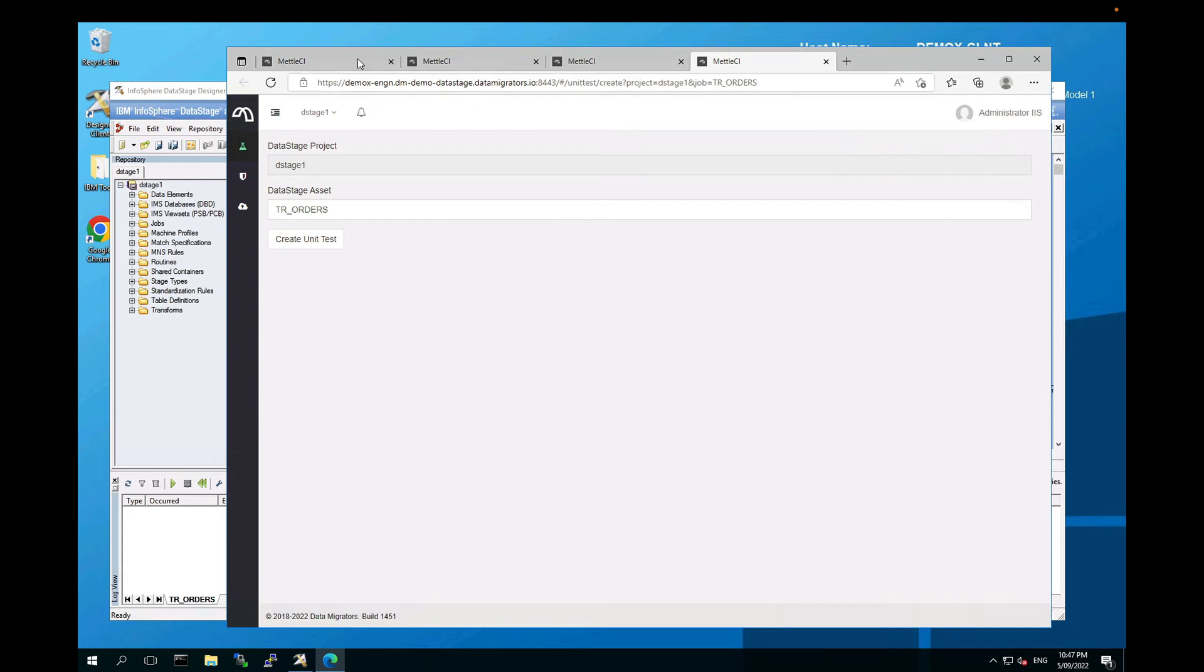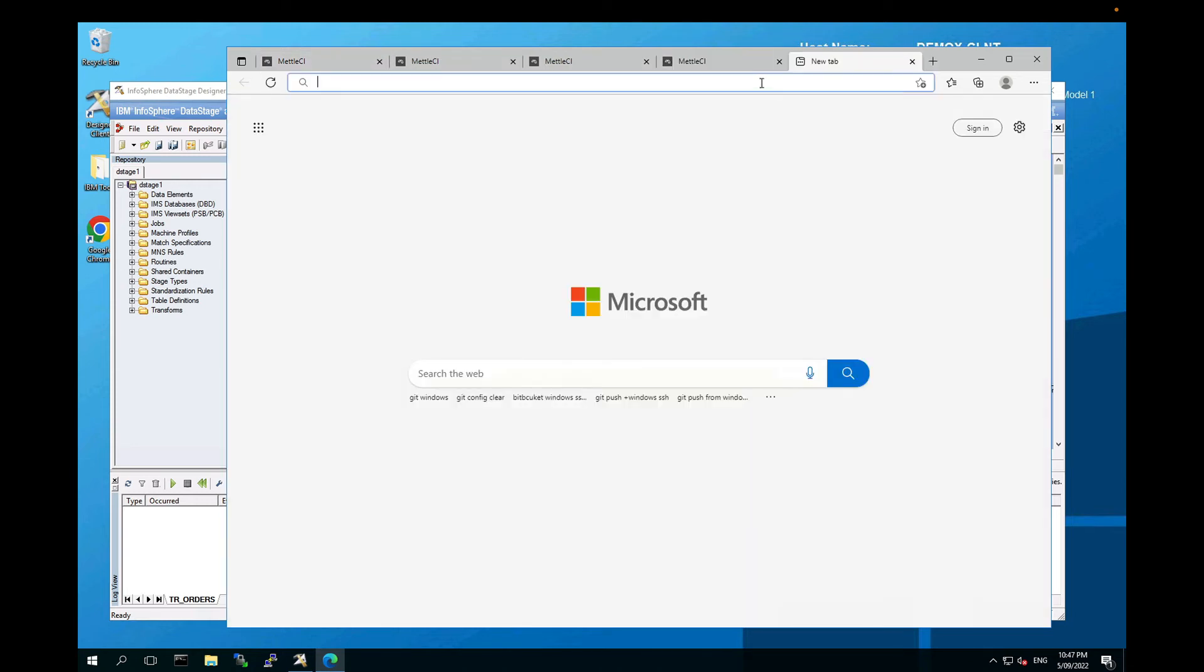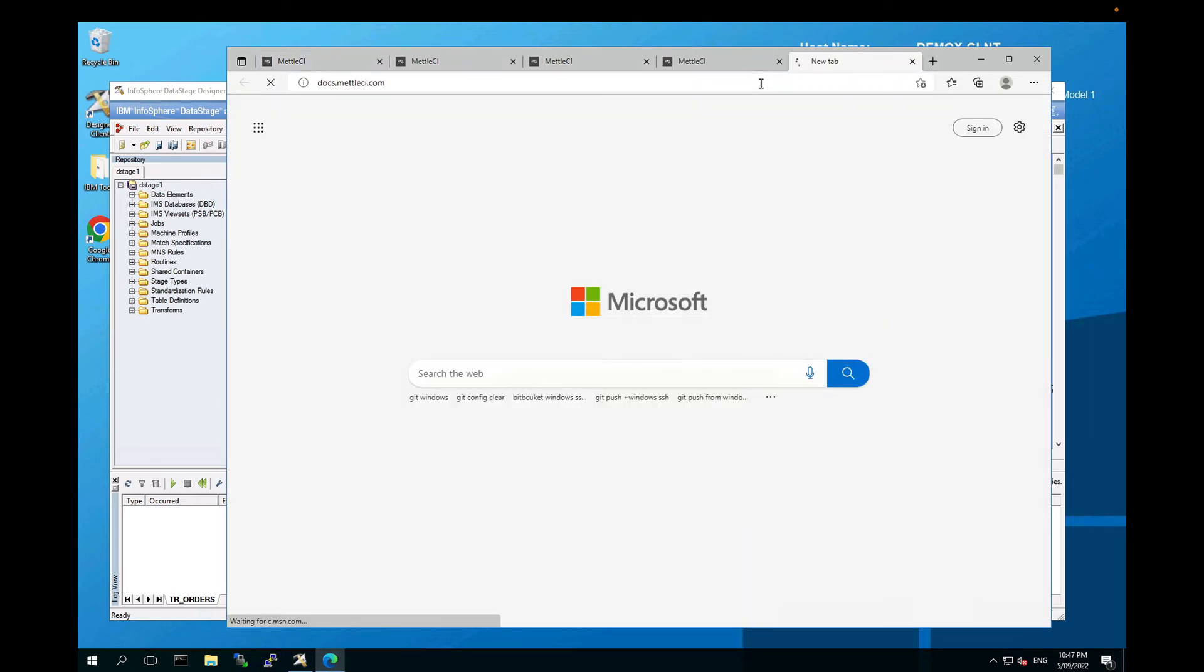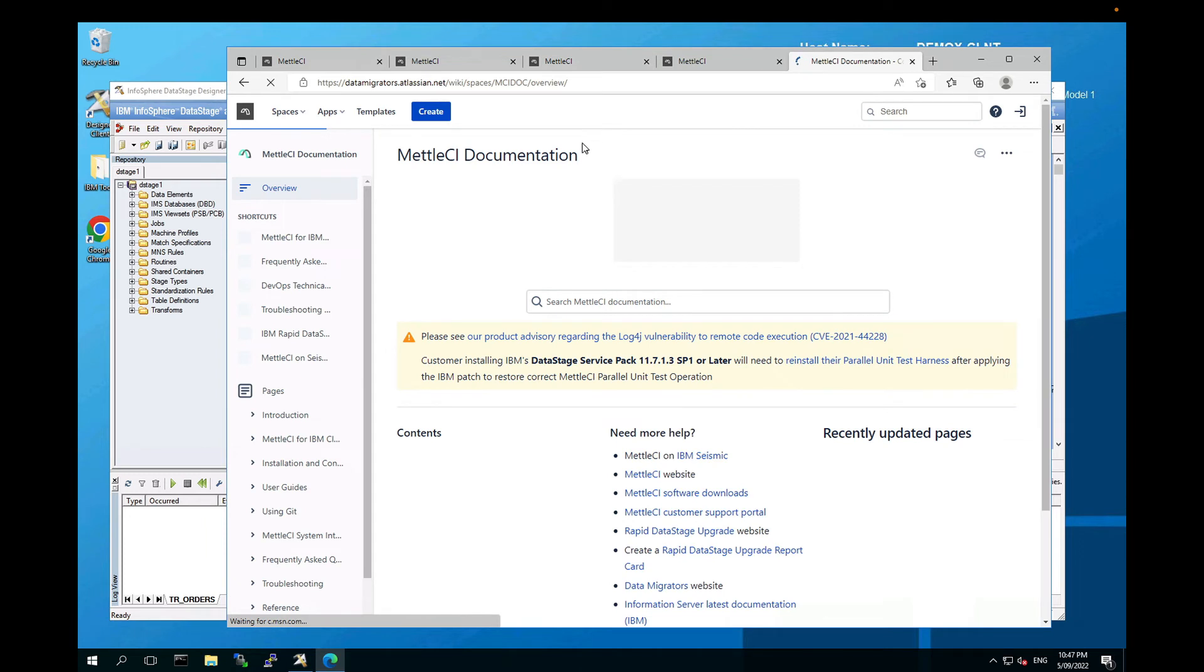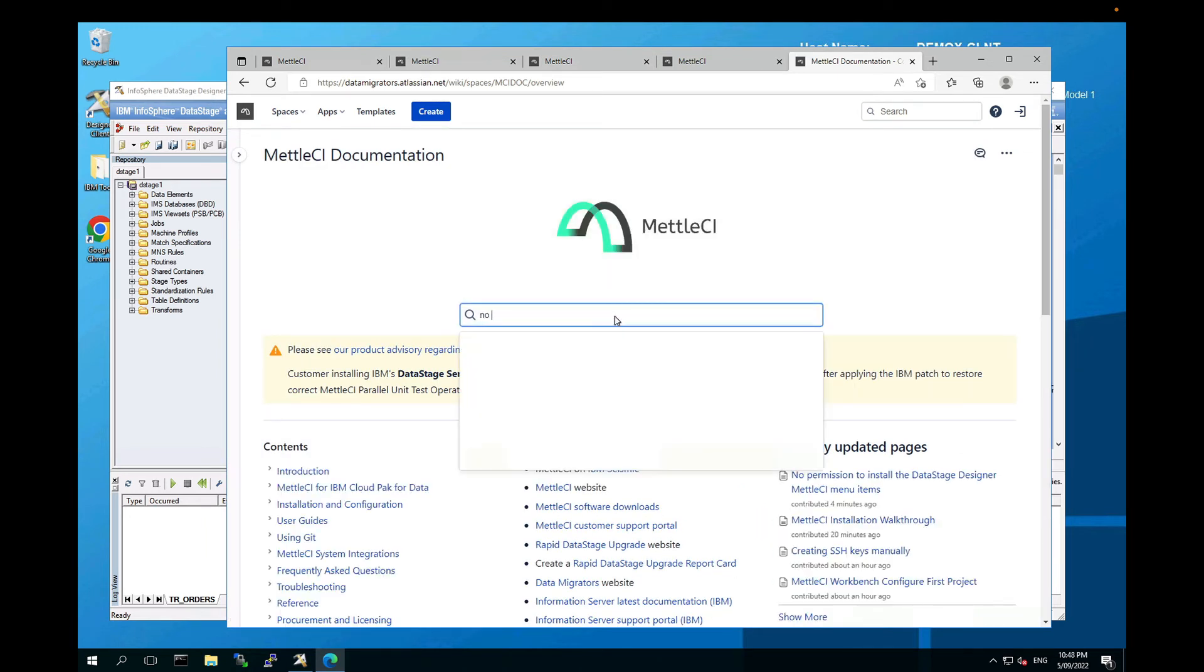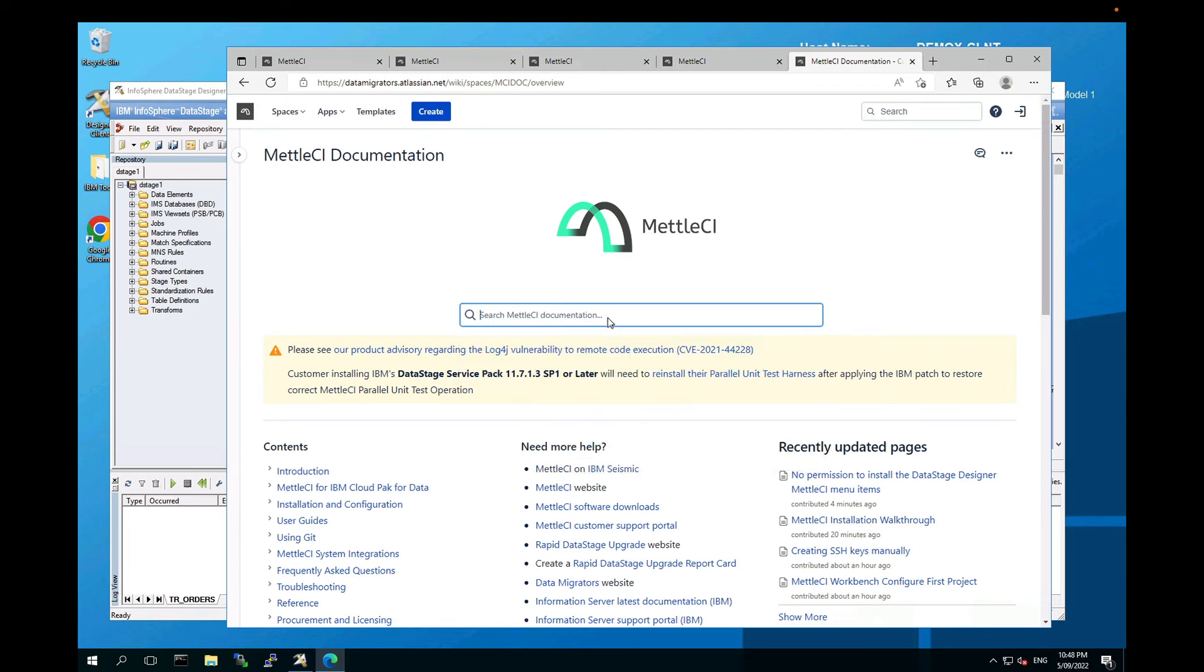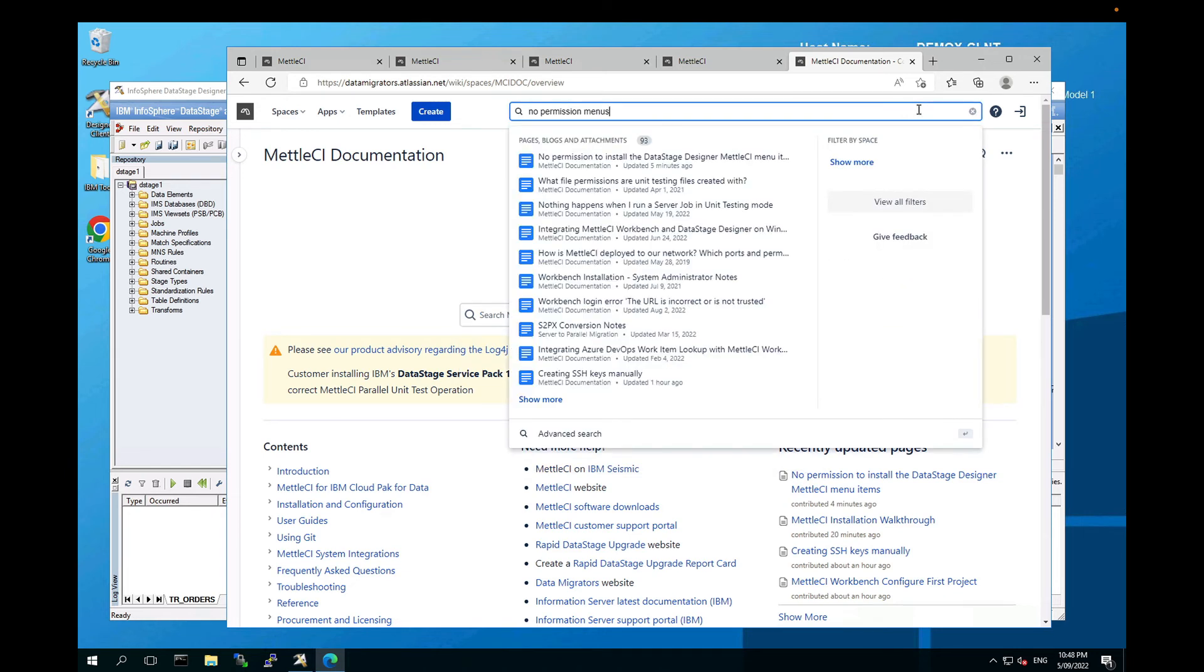If you don't have permission to download or run an .exe file, go to the MetalCI documentation, docs.metalci.com, and search for something like no permission menus. Actually, that search is very slow. This is hosted by Atlassian, and we have no control over the performance of the search, unfortunately.